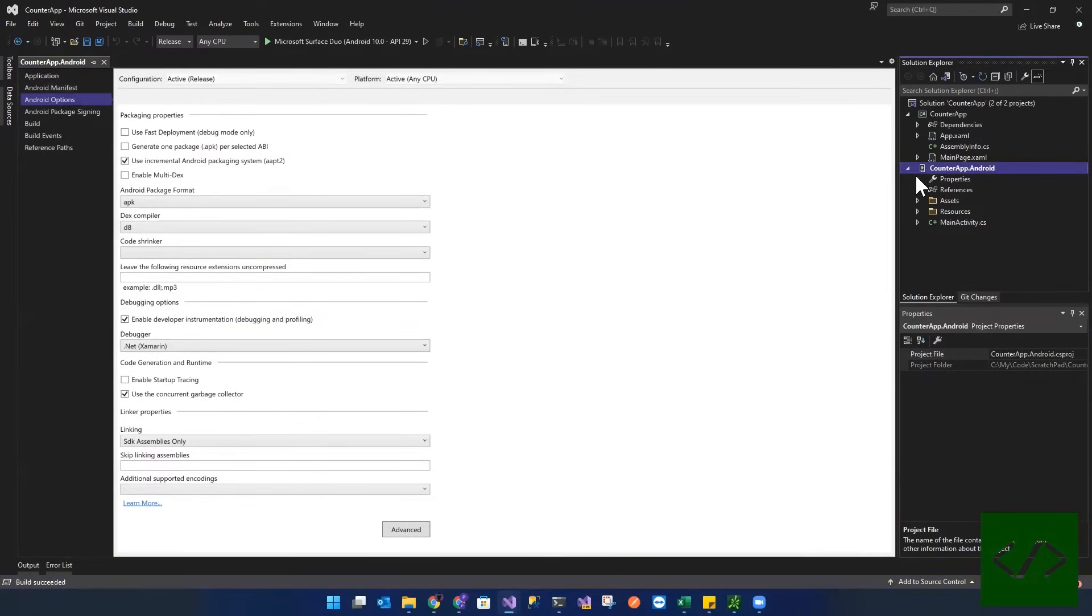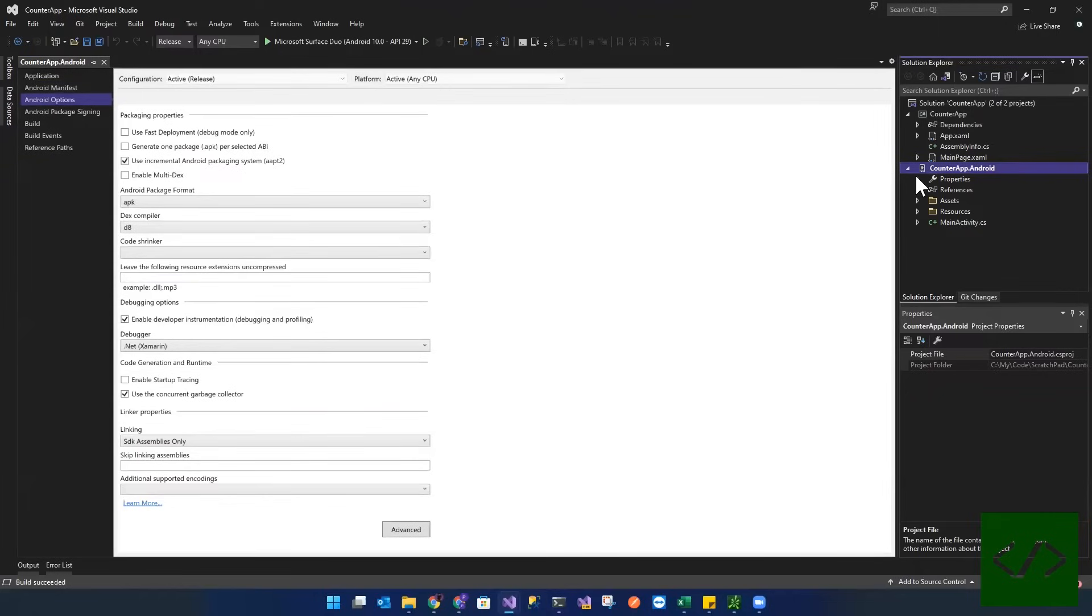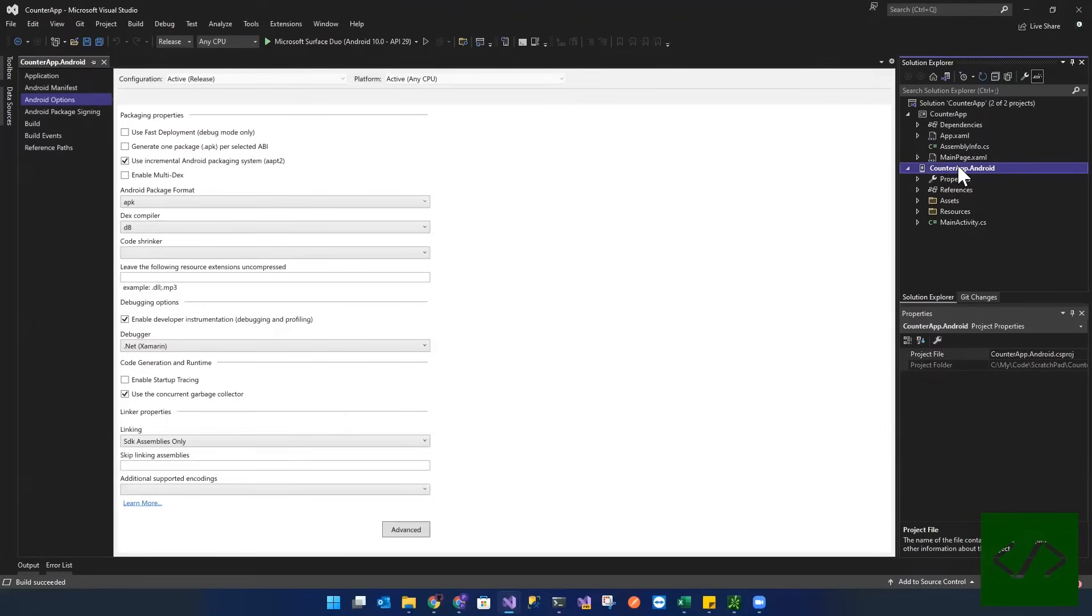Great. So the reason why you want to do a build before you start this process is because ultimately the process is going to run a build. So you just want to make sure that everything is working properly before you even go down the path of publishing.